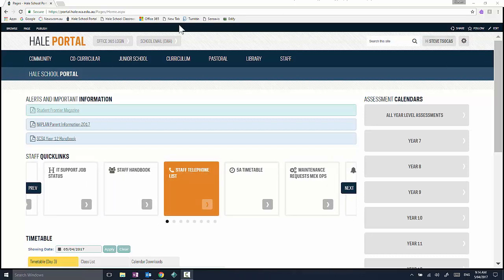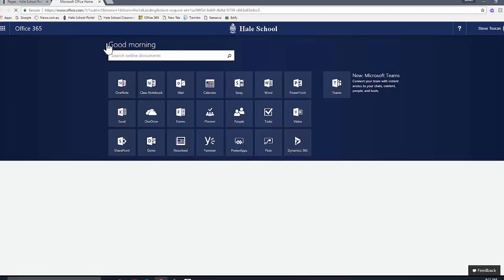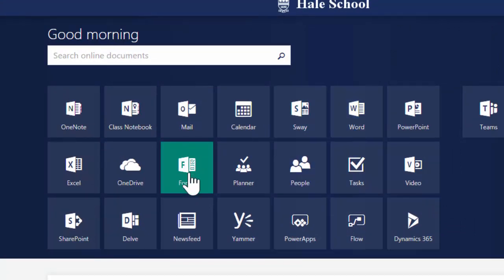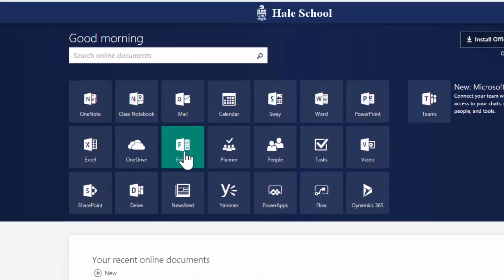We're going to begin by logging into Office 365, which is a link on the portal. When you authenticate and go through, you'll find Forms as a tile on that Office 365 platform. So I'll click on Forms.